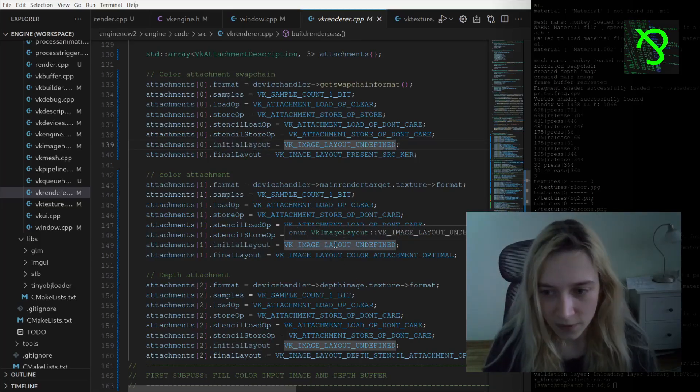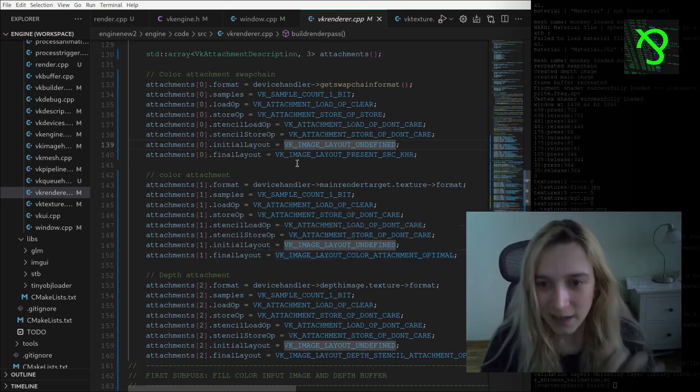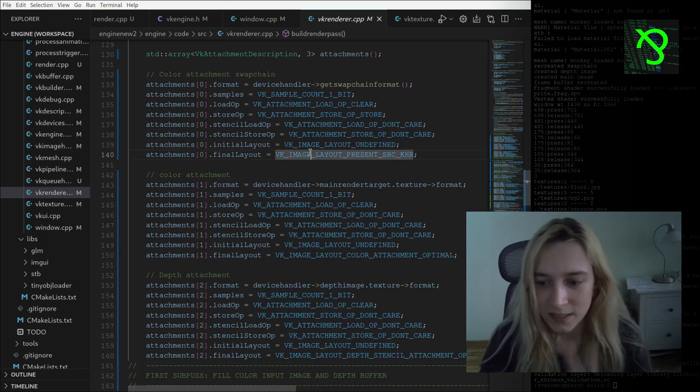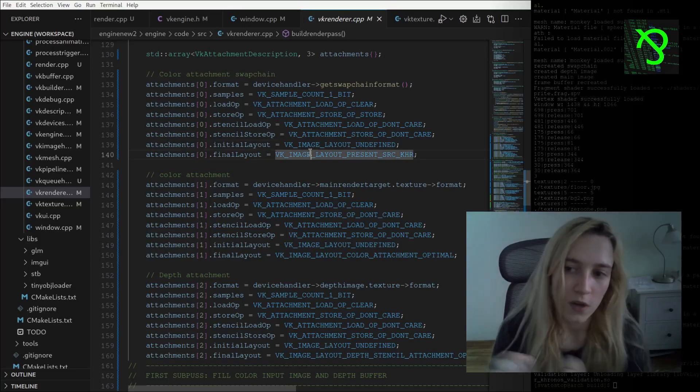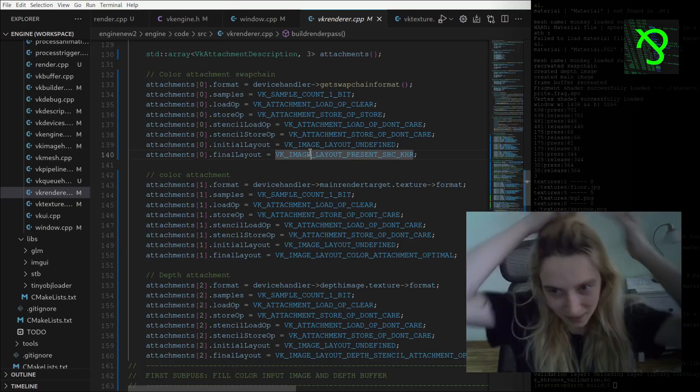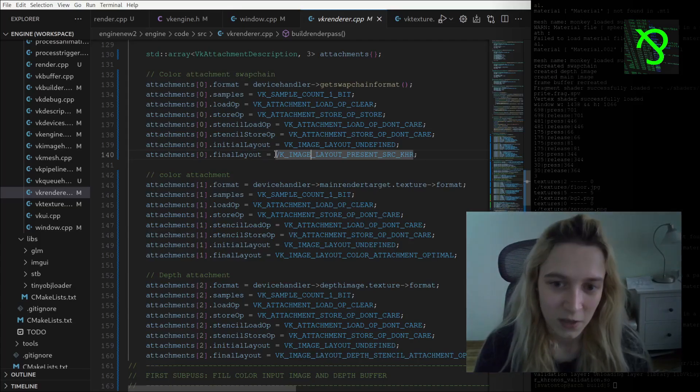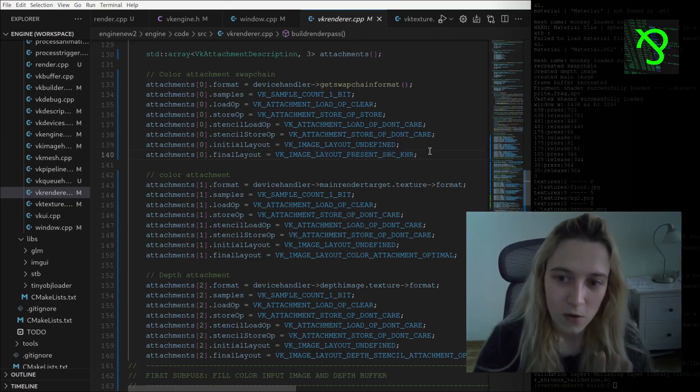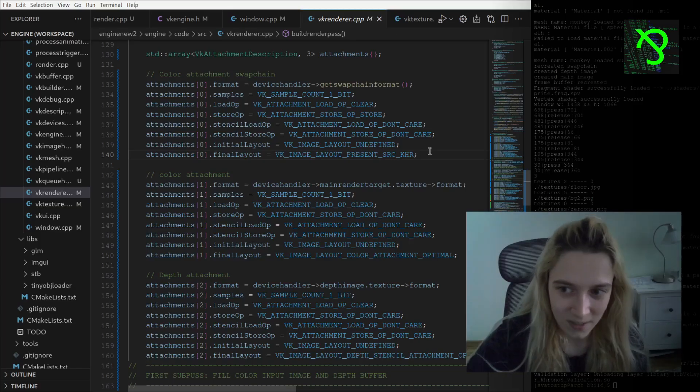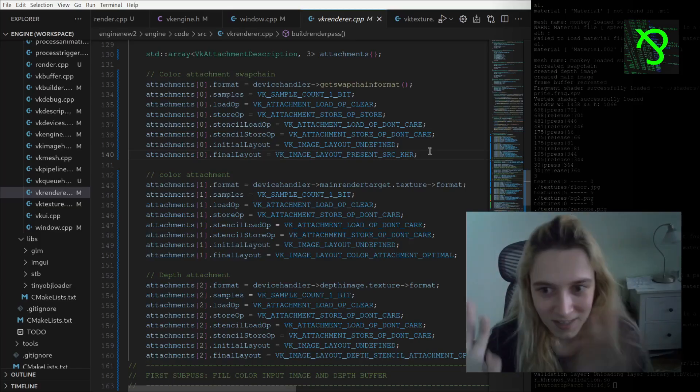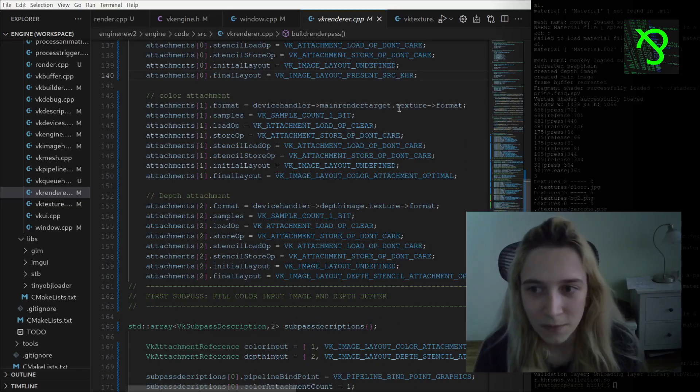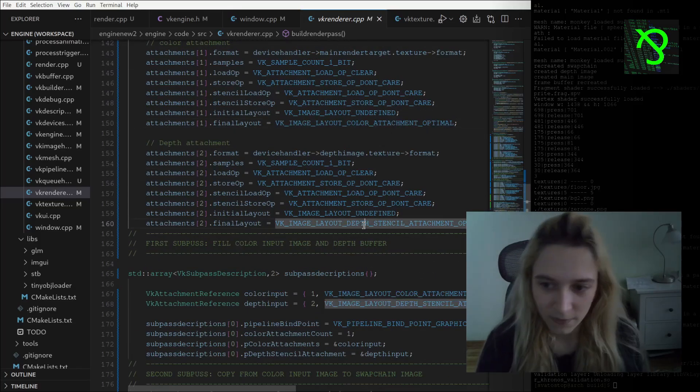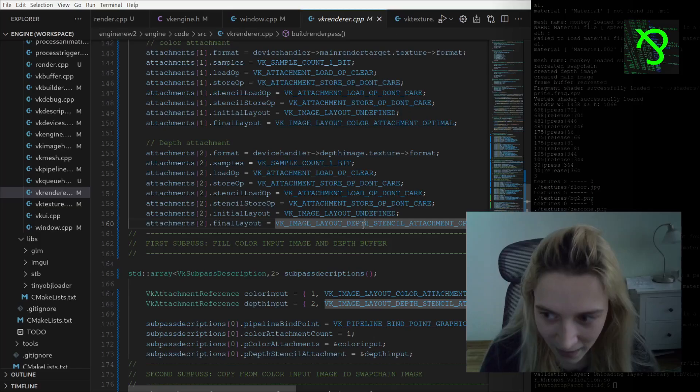For example, for swap chain we always use it as a present source KHR. For my render target we have color attachment, and for depth we have depth stencil attachment.